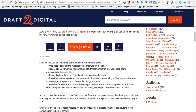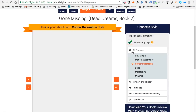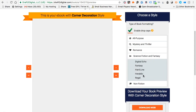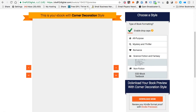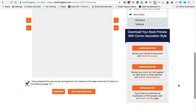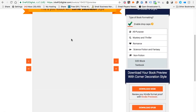A couple of last things before we finish: under 'All Purpose' you can choose styles like simple, modern, watercolor, corner decoration, and more. Romance has three options, science fiction and fantasy has about five options, and non-fiction has just a couple. You can try whichever ones you want and download the PDF to compare. Strangely, the preview page hasn't been loading for me, so I've emailed them — it may be a browser issue — but it's supposed to show you what your book looks like based on the style chosen.